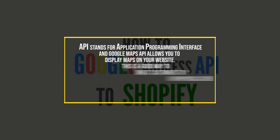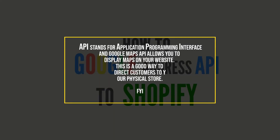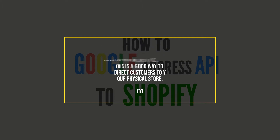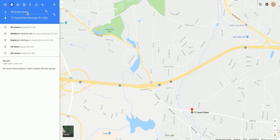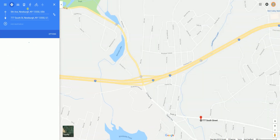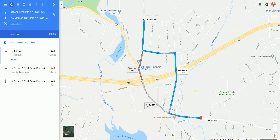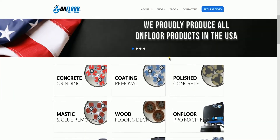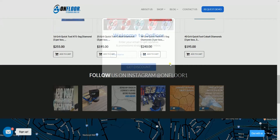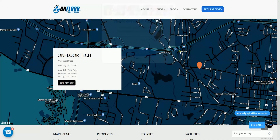First of all, API stands for Application Programming Interface, and Google Maps API allows you to display maps on your website. This is a good way to direct customers to your physical store. With the help of Google Maps directions, your customer can easily find their way to your store because it calculates directions between locations. Now, this is what we're going to see as the final result in adding a Google Address API to your website.